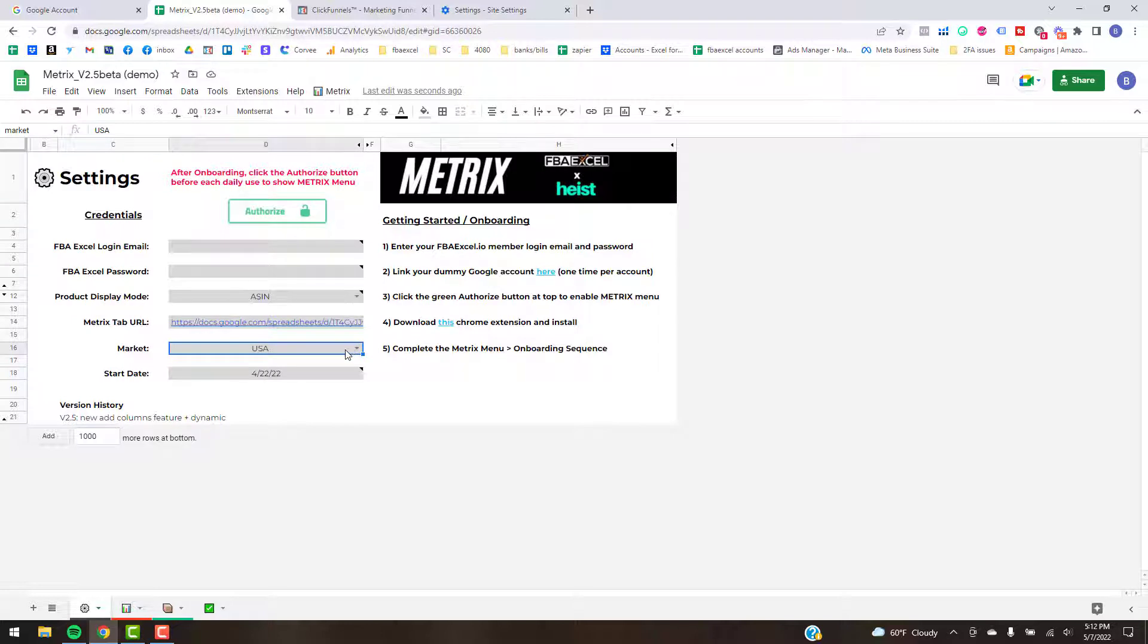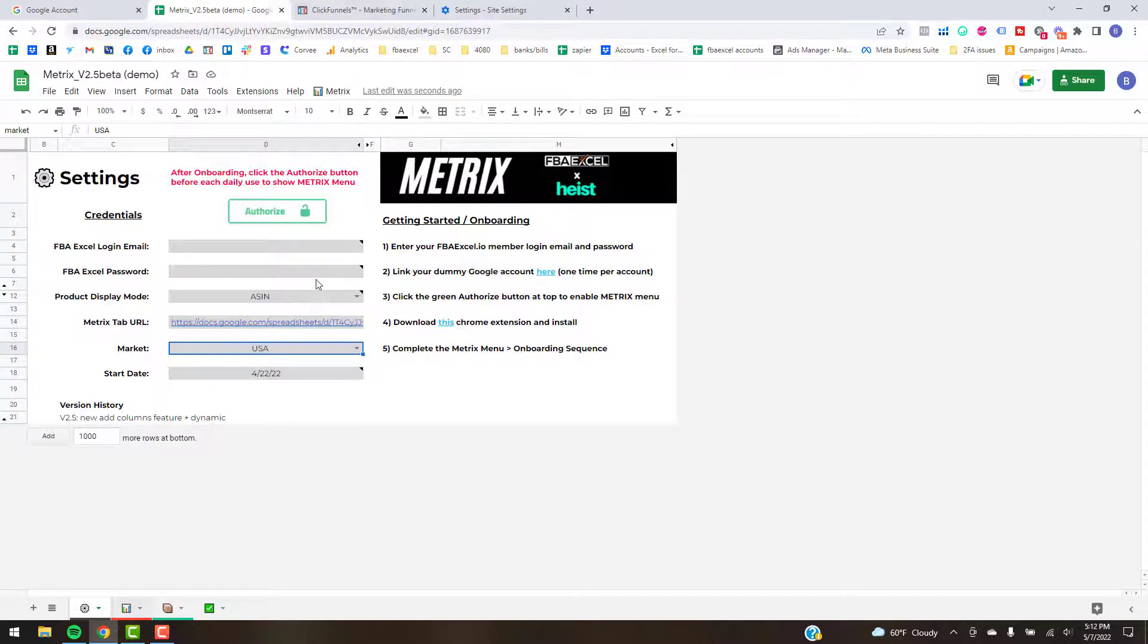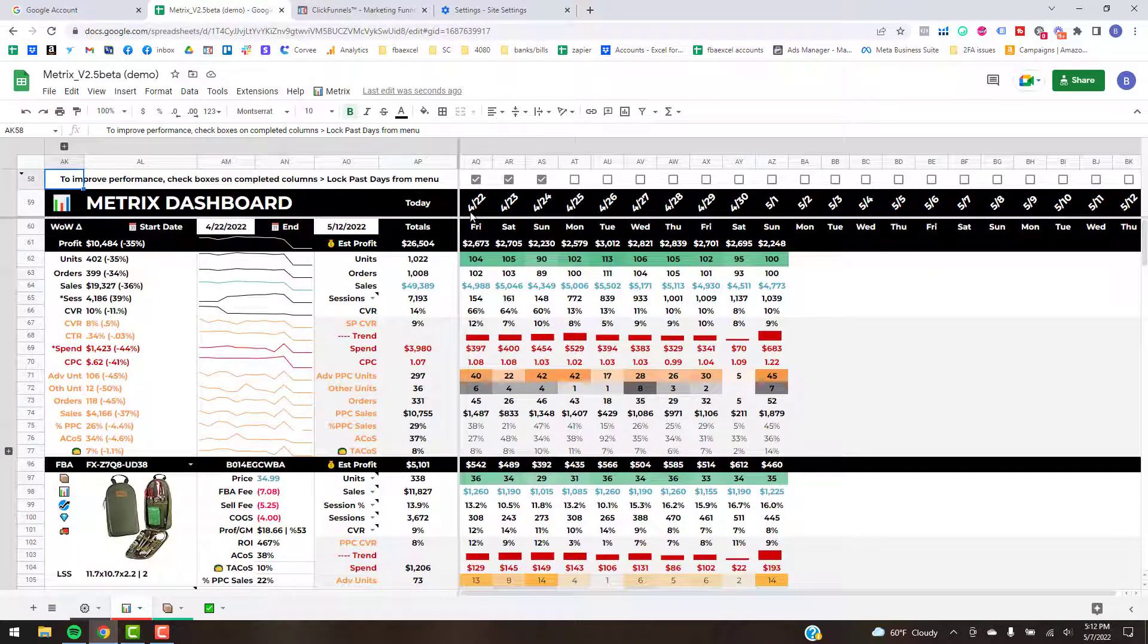Market, just pick the market you're selling in. That's going to toggle like the images and a few other dynamic fields that are related to the market. Start date, that's going to be where you want your data to start, so column AQ right here.